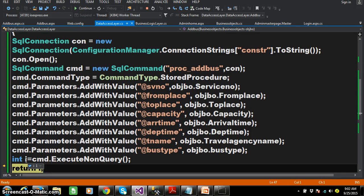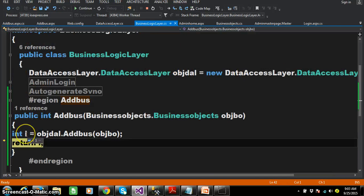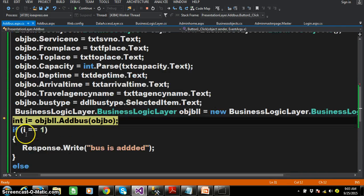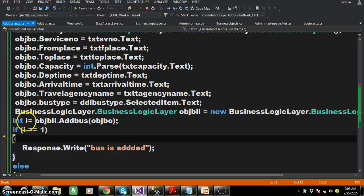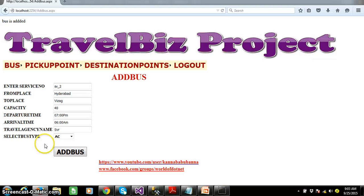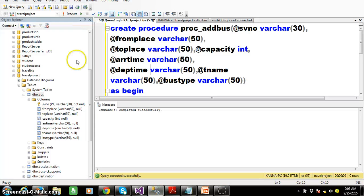In the Data Access Layer: create the connection, open the connection, pass the procedure, mention we are working with a stored procedure, set the values for the parameters, and execute the query. If the query executes successfully, it returns 1. That 1 is sent to the Business Logic Layer, which sends it to the Presentation Layer — not violating the three-tier rule. The bus is added successfully and a success message is shown.